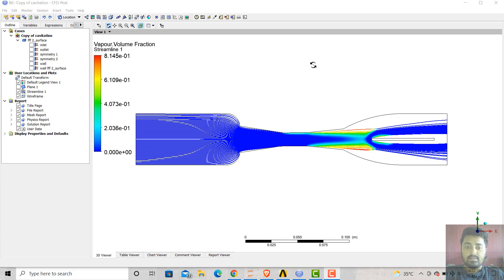Hello everyone, Anirudh here. Today I will be explaining about the cavitation effects, the definition of cavitation, vapor pressure, and vaporization, along with an example in CFD simulation — that is CFD Fluid Answers.